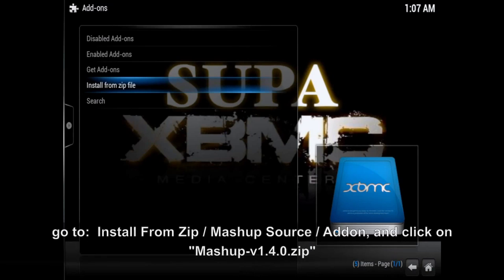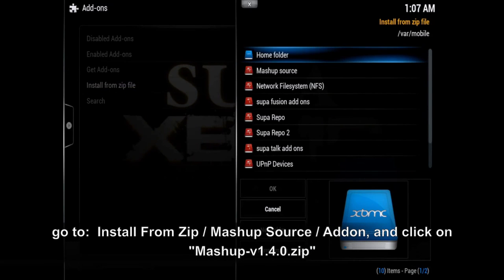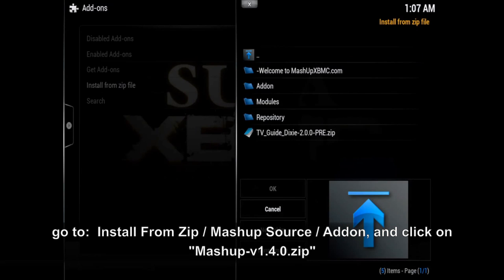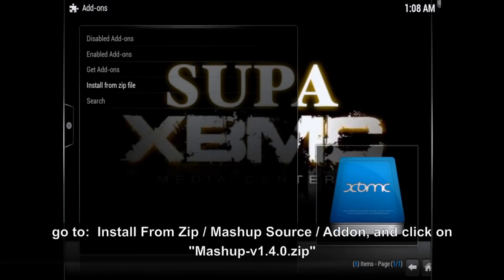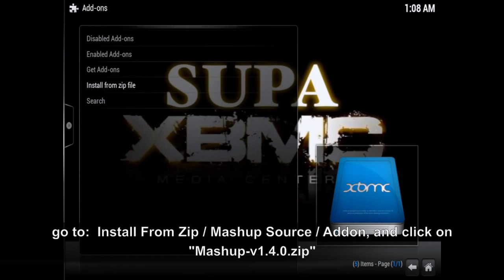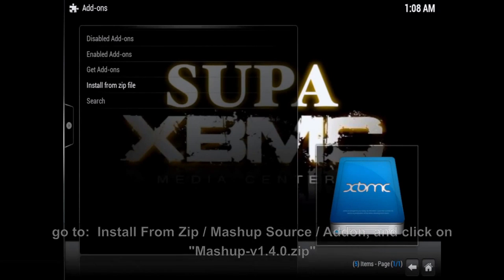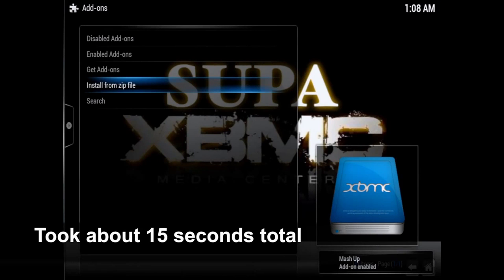Now go back into Install from Zip once again, go into Mashup Source add-on, and click on the mashup v1.4.0 zip. Give it a few seconds and you'll see 'Mashup Add-on Enabled.'